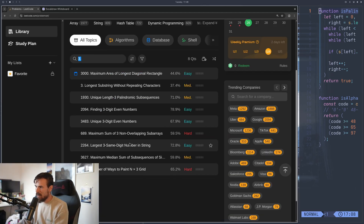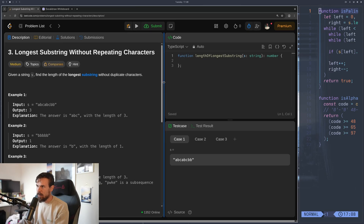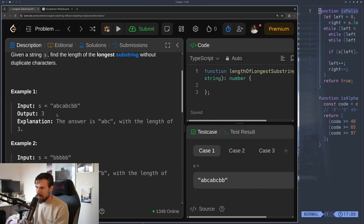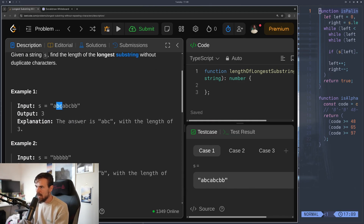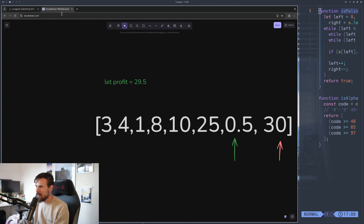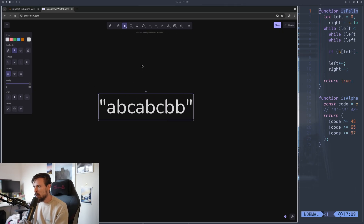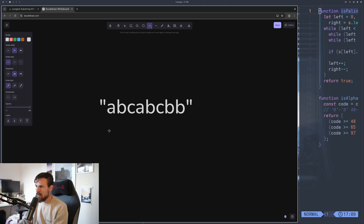Let's look at a medium problem that shows the sliding window approach: Longest Substring Without Repeating Characters. Given a string, find the length of the longest substring without duplicate characters. With input "abcabcbb", the output should be three because ABC is the longest non-repeating substring, and it starts repeating at index three.